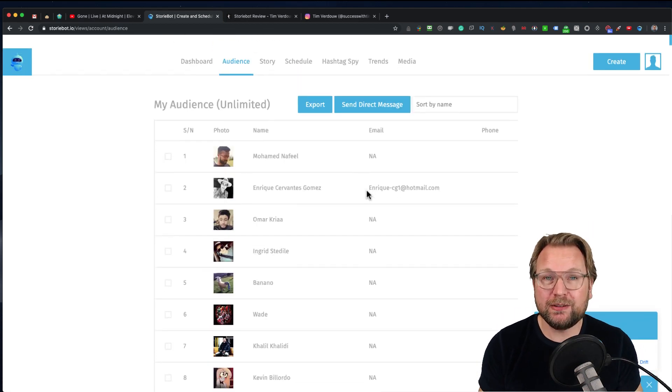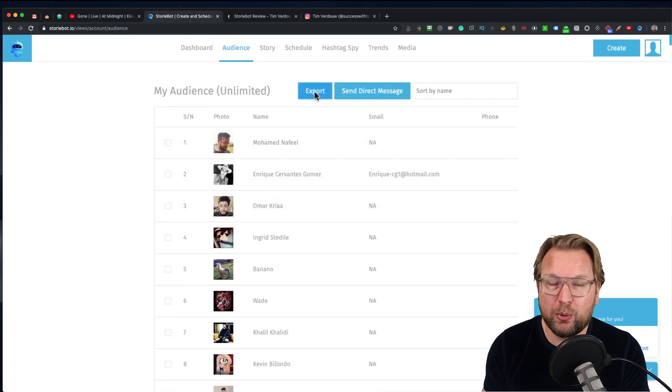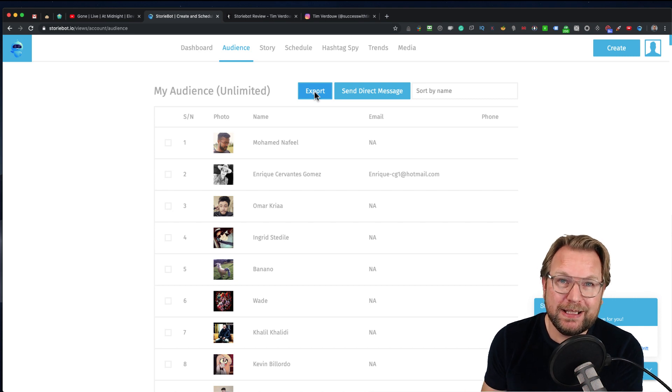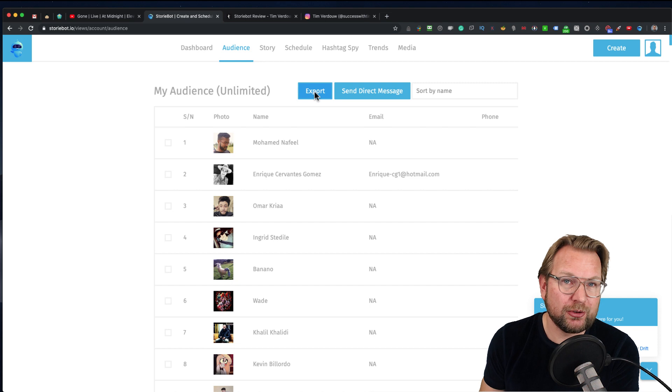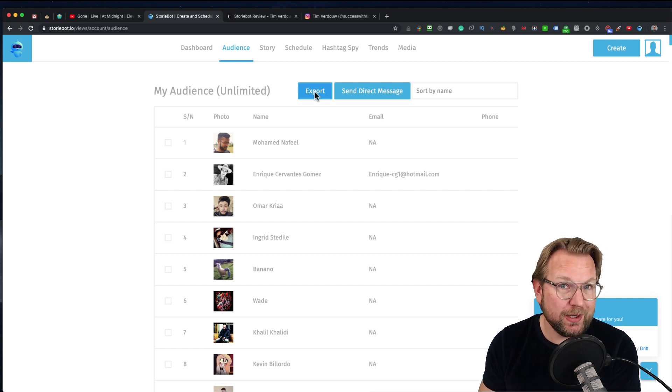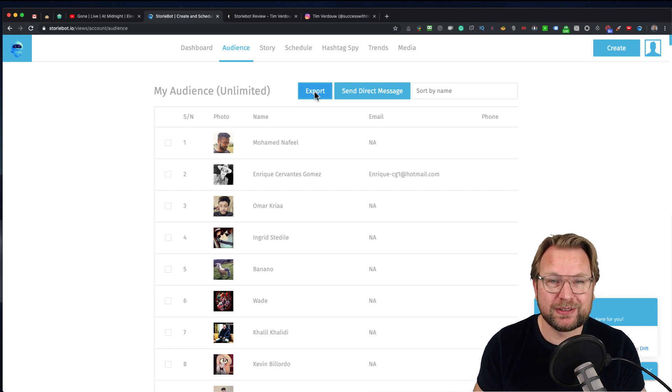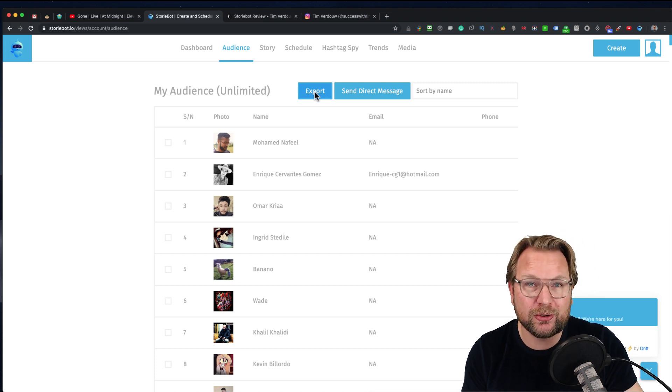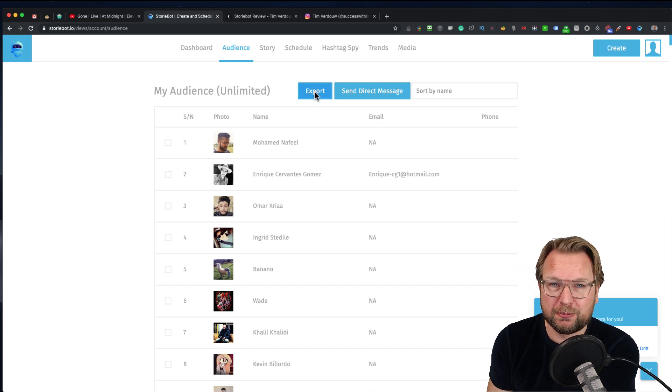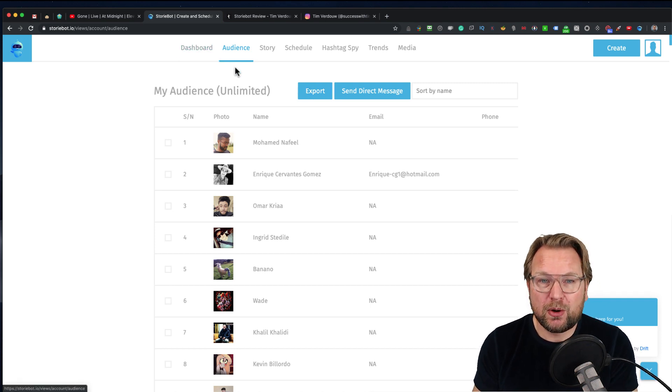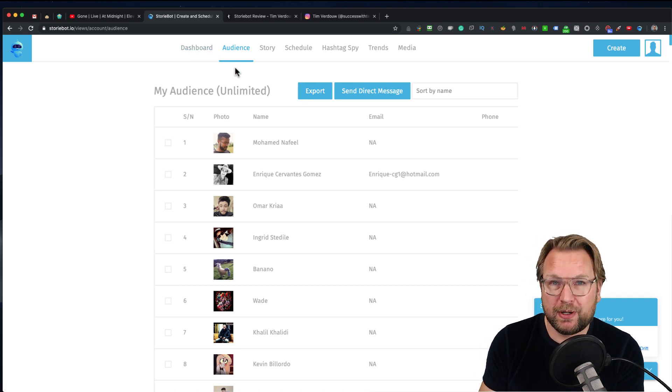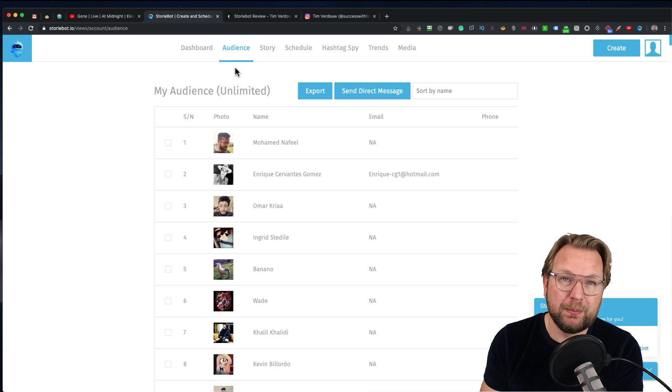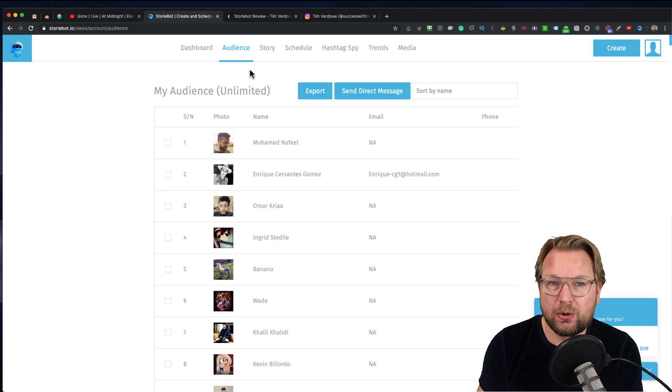It doesn't end there. This is the audience that you can export and import into your own email provider. There's also one of the upsells, so make sure you check out the upsells. I also have very good bonuses that are very congruent to this product. This is the first part of StoryBot: it captures all the information from the people that have visited your stories.